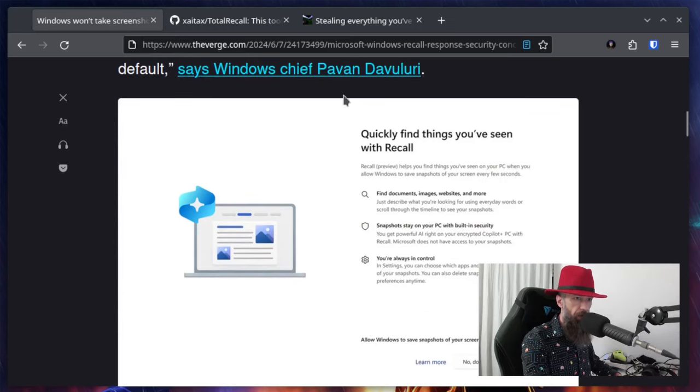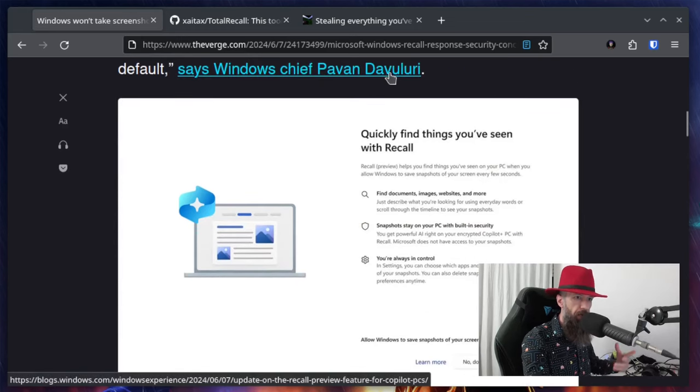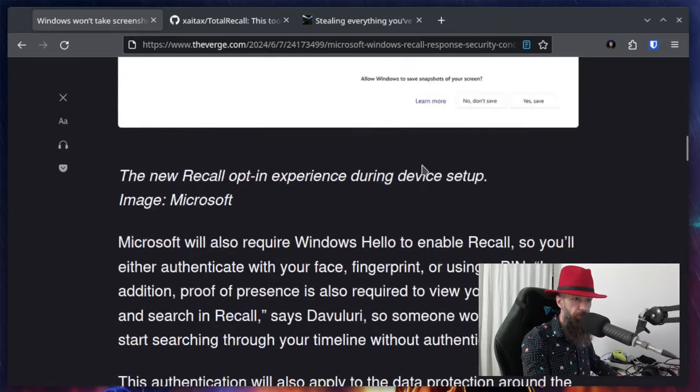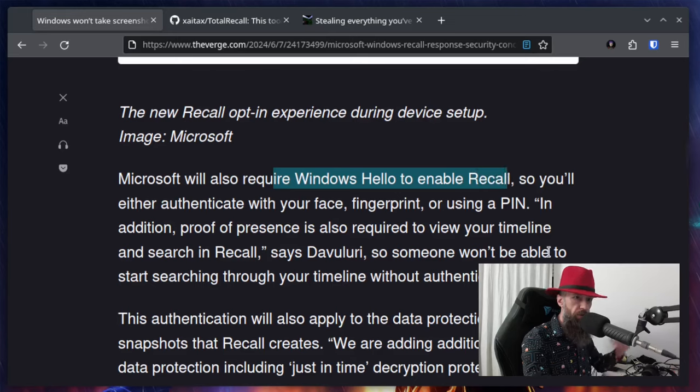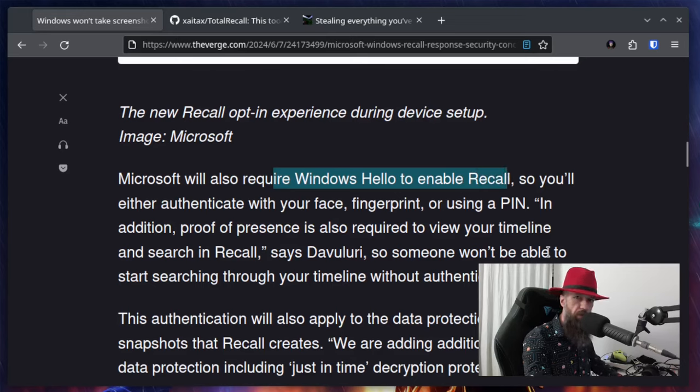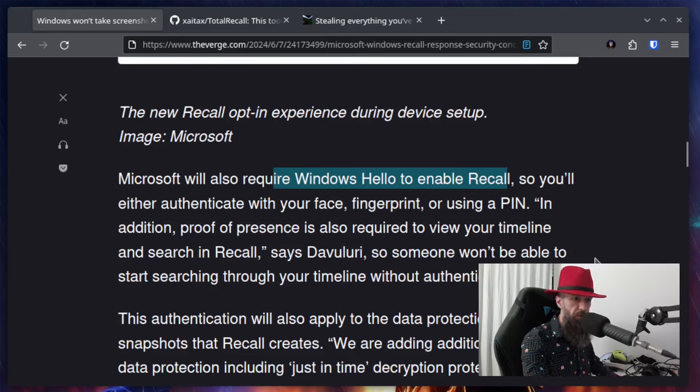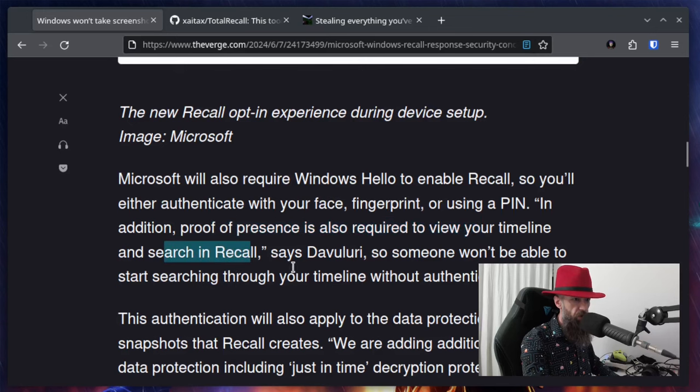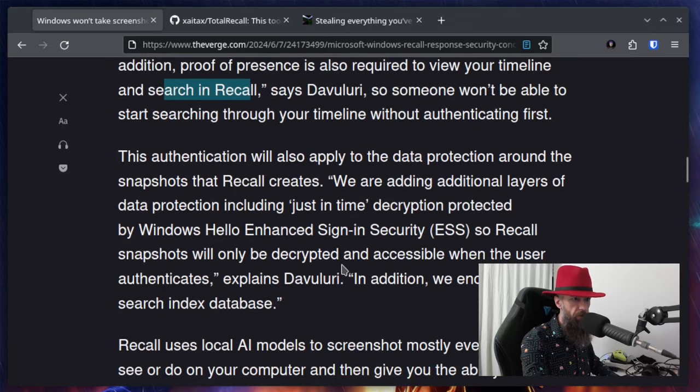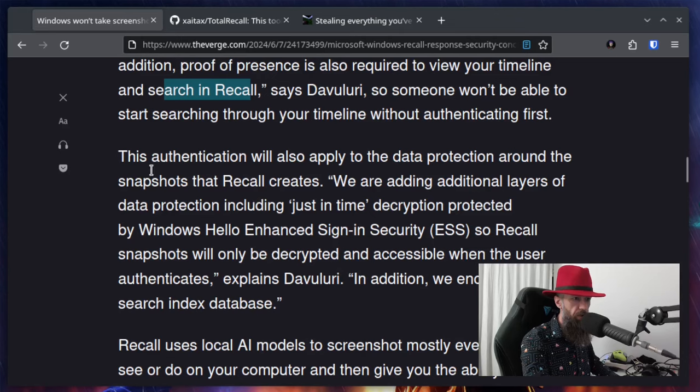But how did we get here, right? Microsoft will also require Windows Hello to enable Recall. You know what Hello is, like face recognition, fingerprint readers, or using your PIN. In addition, proof of presence is also required to view your timeline and search in Recall. Some security enhancements.